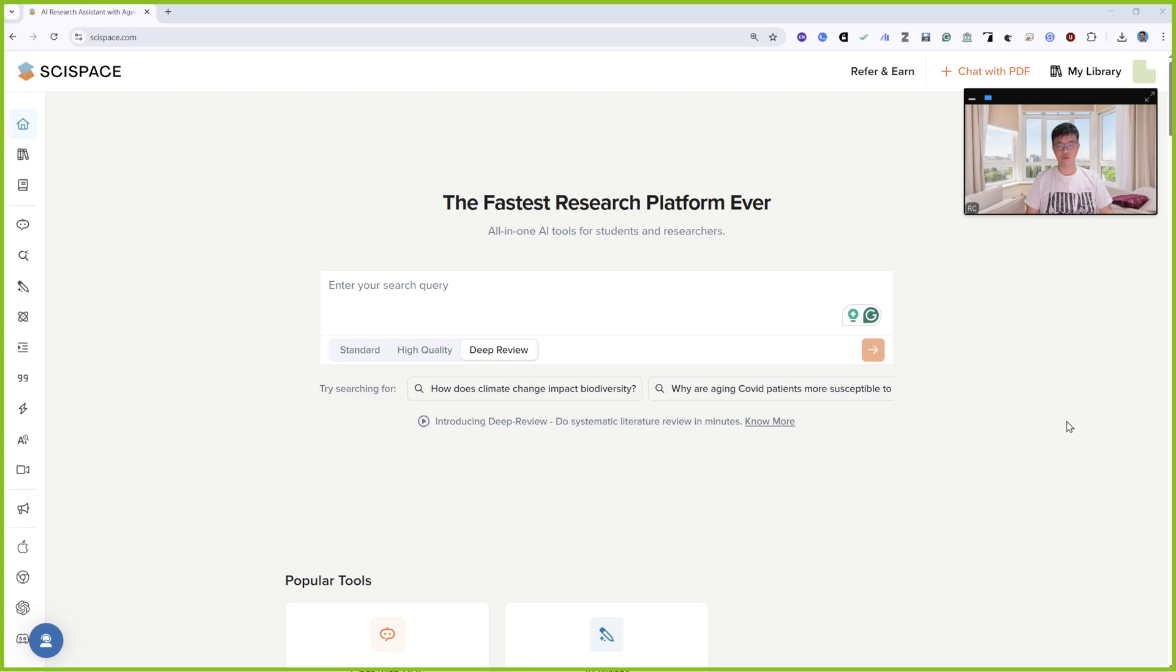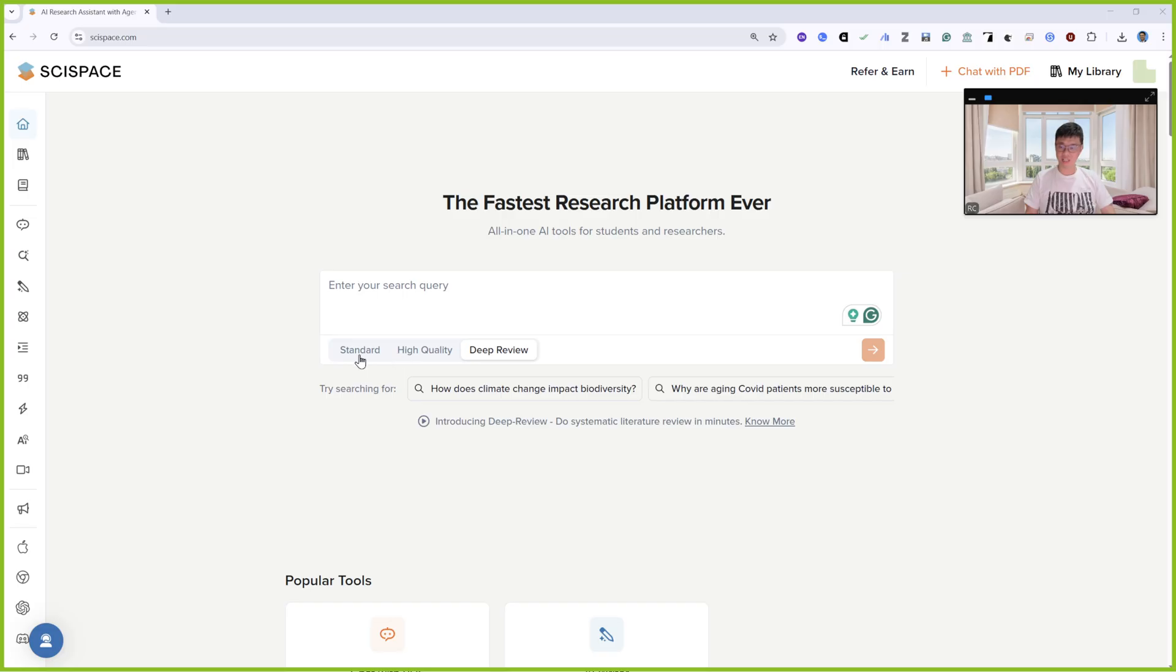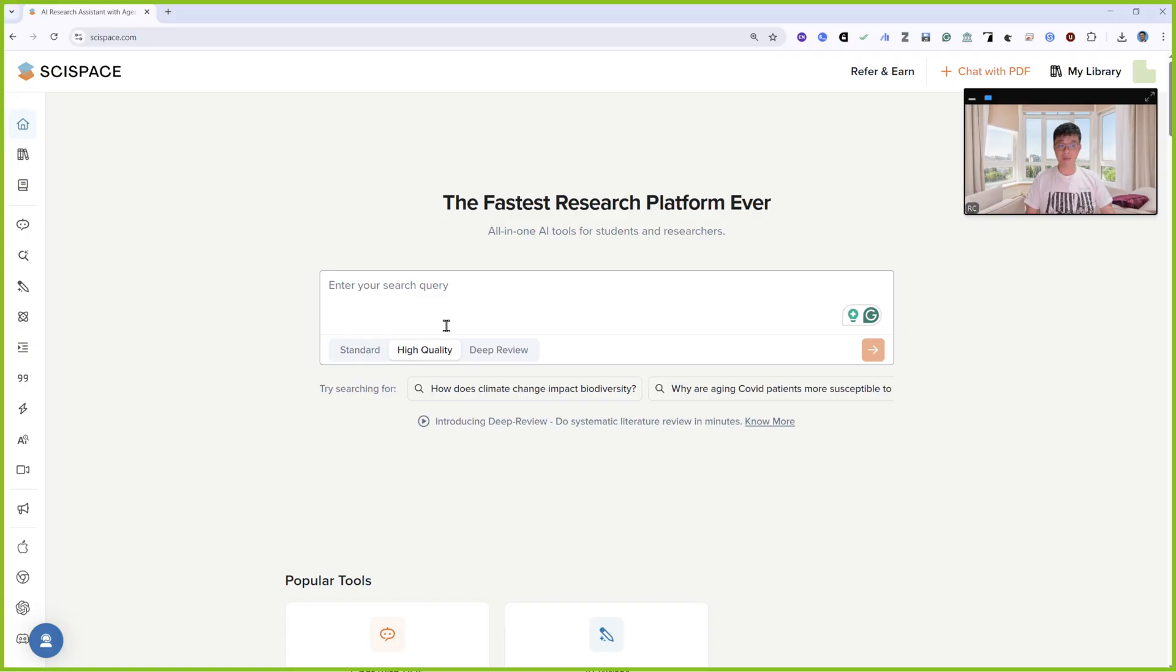Hi everyone, today I'm going to introduce you to SciSpace's new feature called Deep Review. This is the standard mode. If you're using the free version, you can use this one. This is for the premium version.